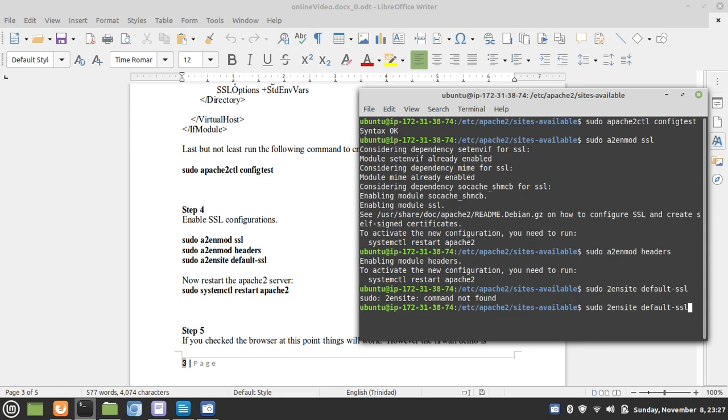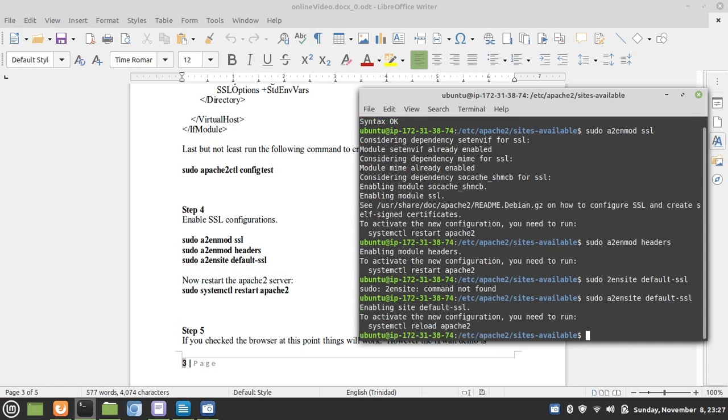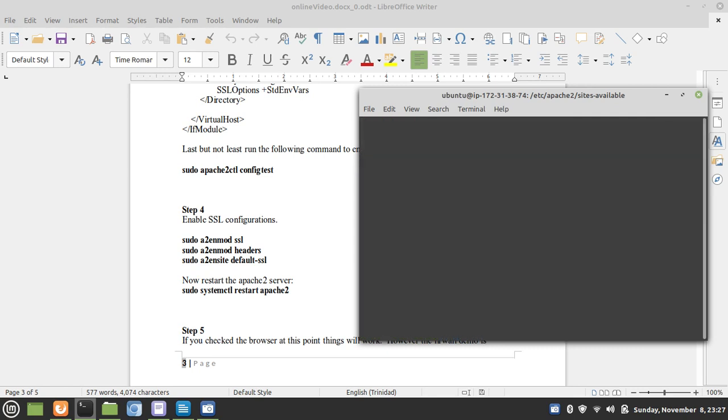Let me just see that again. I forgot the A. All right. Now all we have to do is restart our Apache web server. And SSL should be configured up and running.